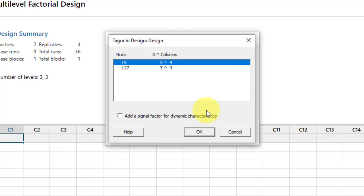The notation '3 raised to power 4' means three levels and four factors. The columns are the same for both designs, but the number of runs differs — L9 has 9 runs and L27 has 27 runs.